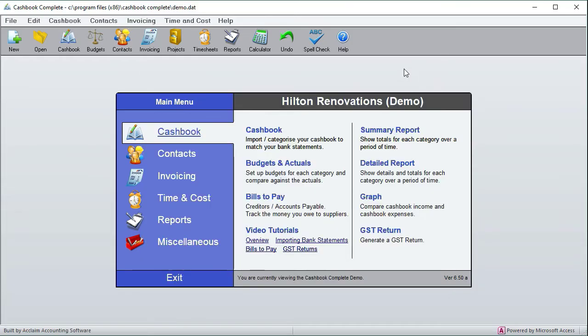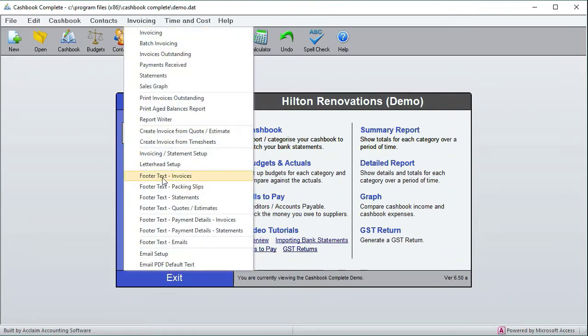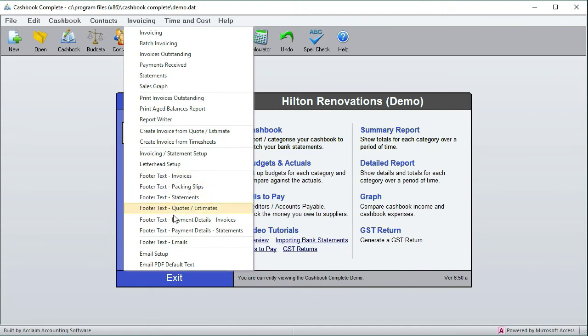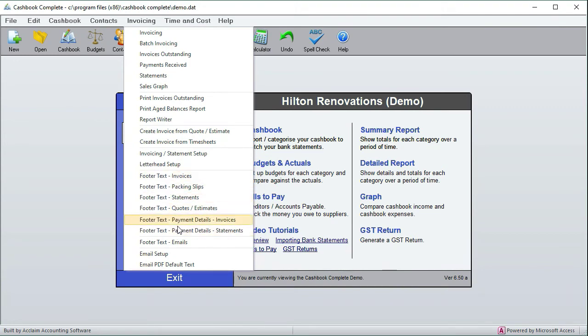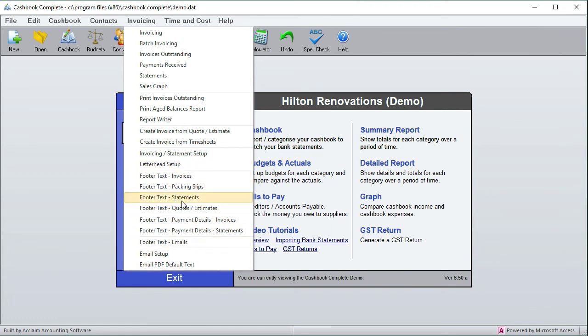Just as a matter of interest, just to clarify: these items here are all on the PDF, so they're all part of the invoice. Footer text for emails comes in the body of the email, and this is also in the body of the email. So just to clarify the difference between these. Okay, next we need to go to